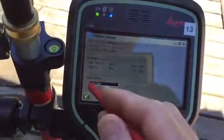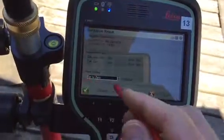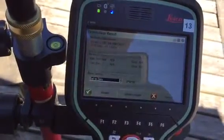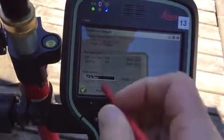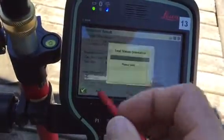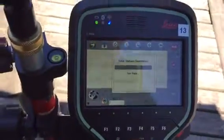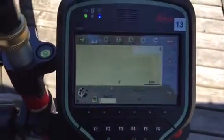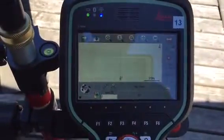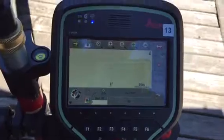It then displays what it's about to do. Then it's going to set the instrument to 0. And now we're ready to take a measurement.